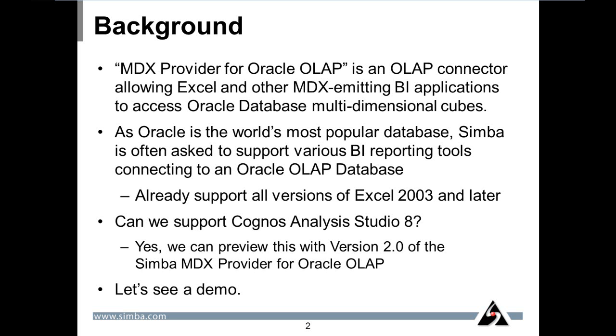But can we support Cognos Analysis Studio 8? Yes, we can preview this with version 2.0 of Simba's MDX provider for Oracle OLAP. Let's see a demo.